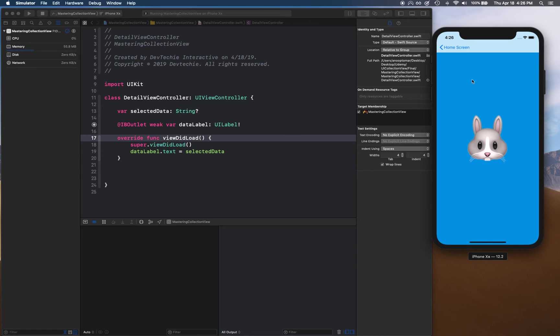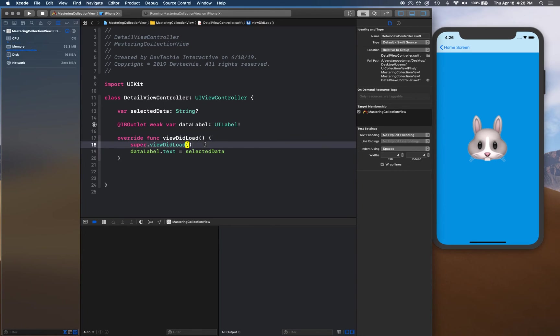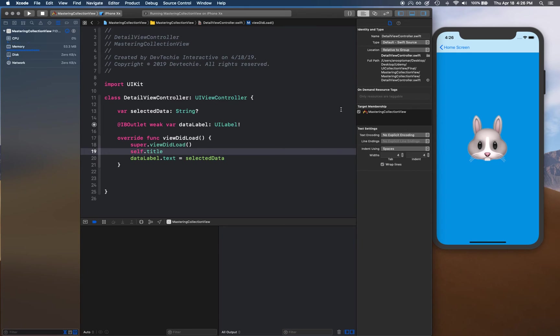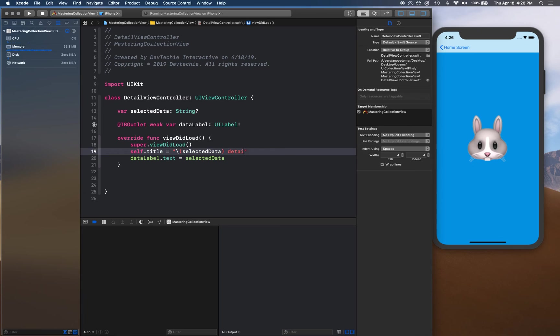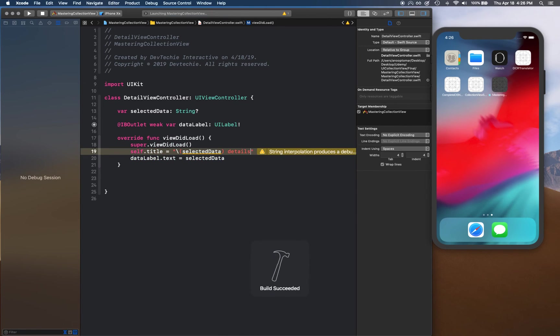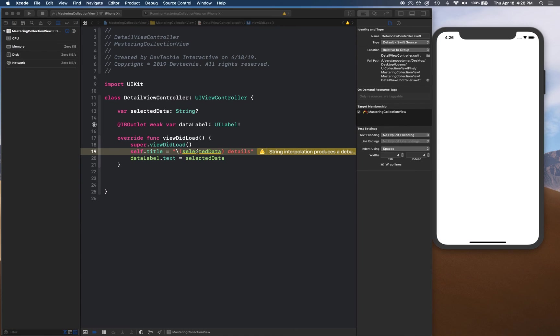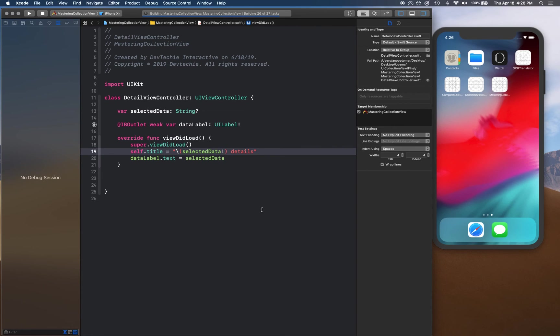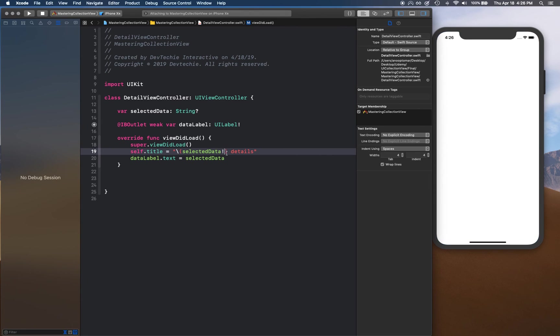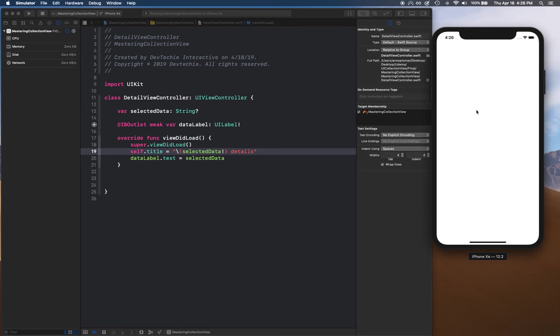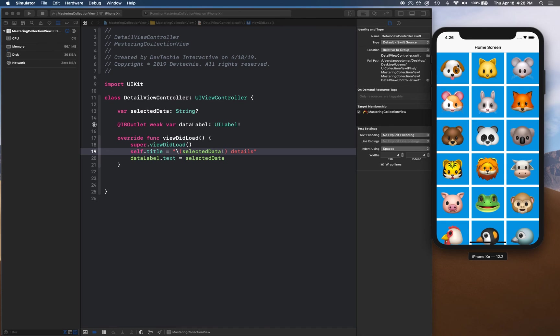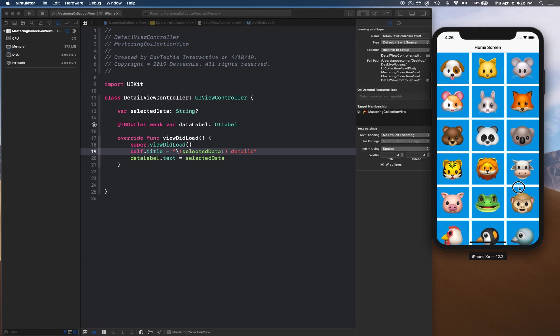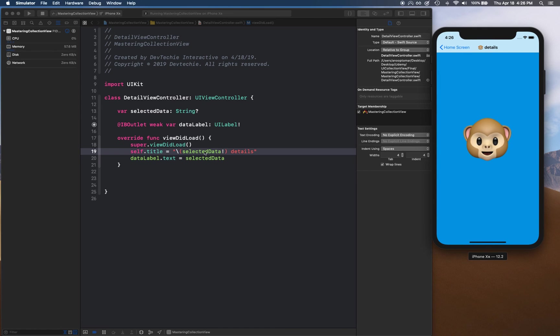Now there's something else you can do. You can say self.title, which is the navigation title for this one, is equal to, you can say selectedData details. If I run this, it's going to actually show me optional, so let me force unwrap this because I know by this time this is going to be there. There we go, details. So this is how you can set your view controller's title from the code if you have a navigation bar.